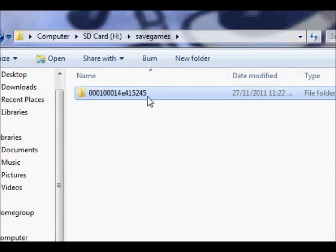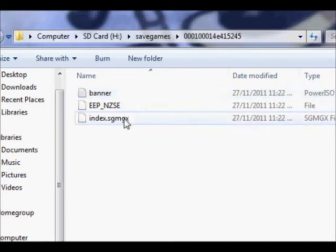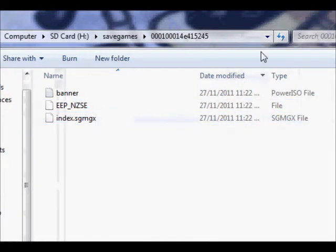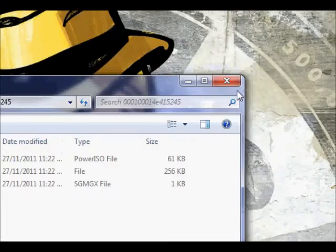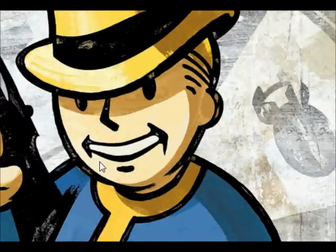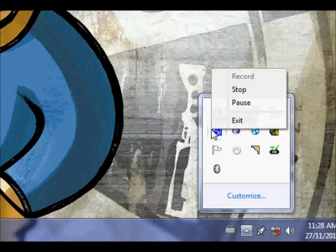That changed it to the USA format. You can get rid of the index if you want, because we're not going back into the file, but I'm just going to leave it there because it honestly doesn't matter. Go ahead and close this, take your SD card out, put it back into your Wii, and I'll see you guys there.